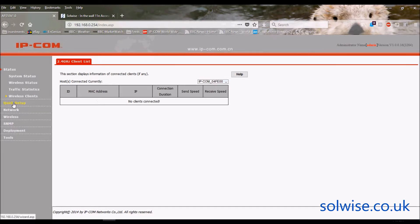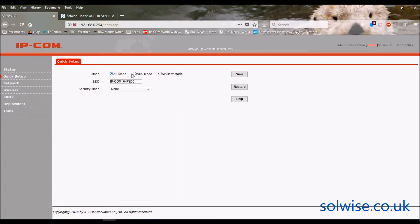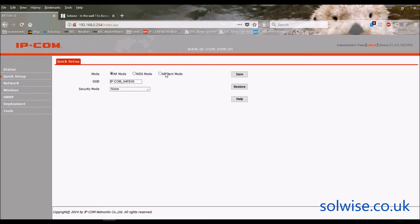Quick setup basically allows you to very quickly choose which of the three operating modes you want to do. Do you want an AP, WDS, or an AP client mode?